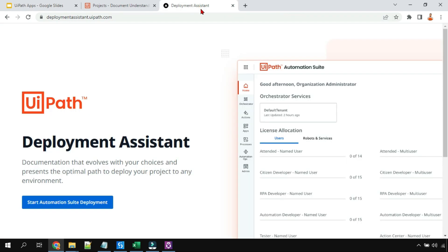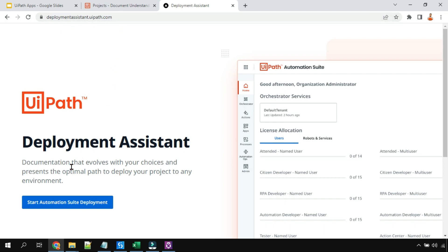Now, how do you get started? Where do you start, and what file do you install? If you have no idea, all you have to do is go to deploymentassistant.uipath.com. There is a button — simply click on 'Start Automation Suite Deployment.'